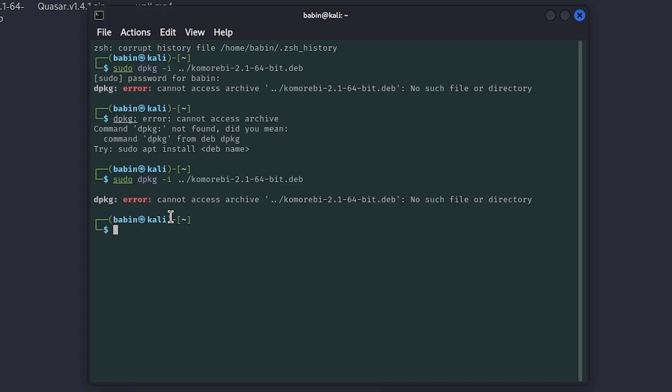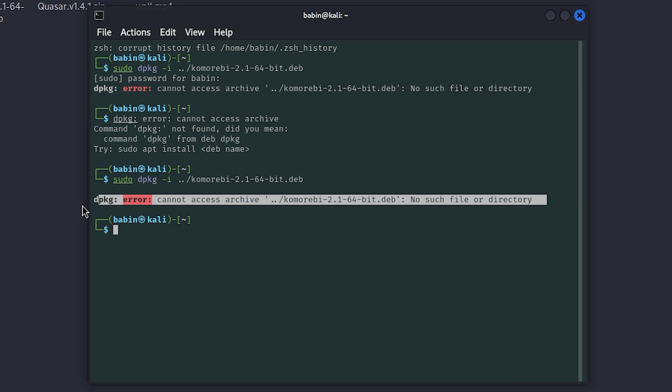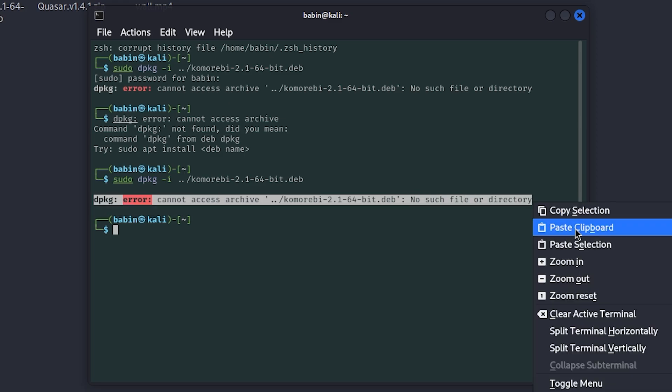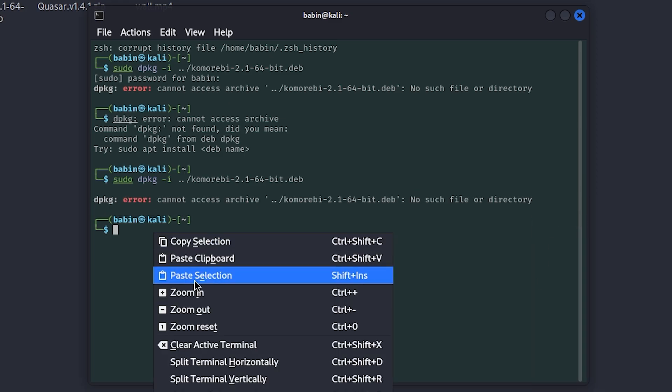I'll explain why this happens and how you can avoid it in the future. Let's get started. This error happens because the terminal can't find the .deb file you're trying to install. It's not a problem with the file itself; it's because the terminal is looking in the wrong directory.